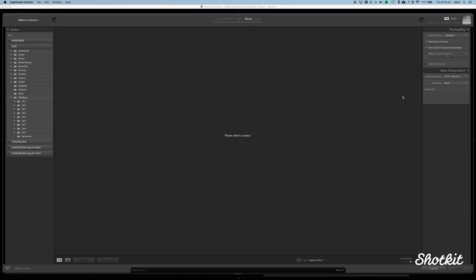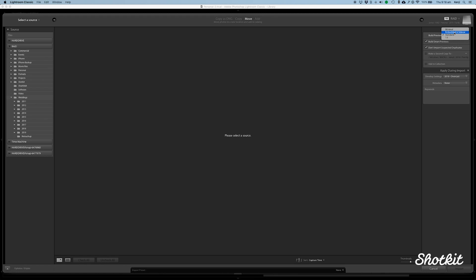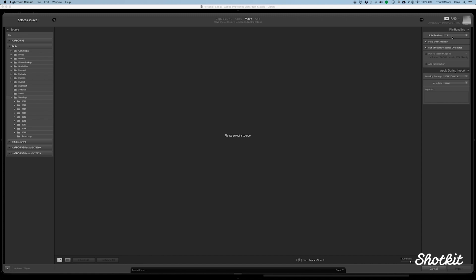The second tip is to build standard size previews. Again, up in file handling, you'll see that there's a few options. Minimal, I find a bit too small. Embedded and Sidecar is more if you want to start editing your photos as soon as they get imported into Lightroom. That's not really relevant to me unless you're a sports journalist or some kind of journalist who needs to edit photos as soon as they hit the Lightroom catalog. And that kind of slows the process down with the imports and also makes navigating from one photo to the next slightly slower as well. One to one is only for people who really need to zoom in on every single photo to 100%. Unless you need that, I really recommend that you just leave it on standard. That's the best middle ground for the preview size.